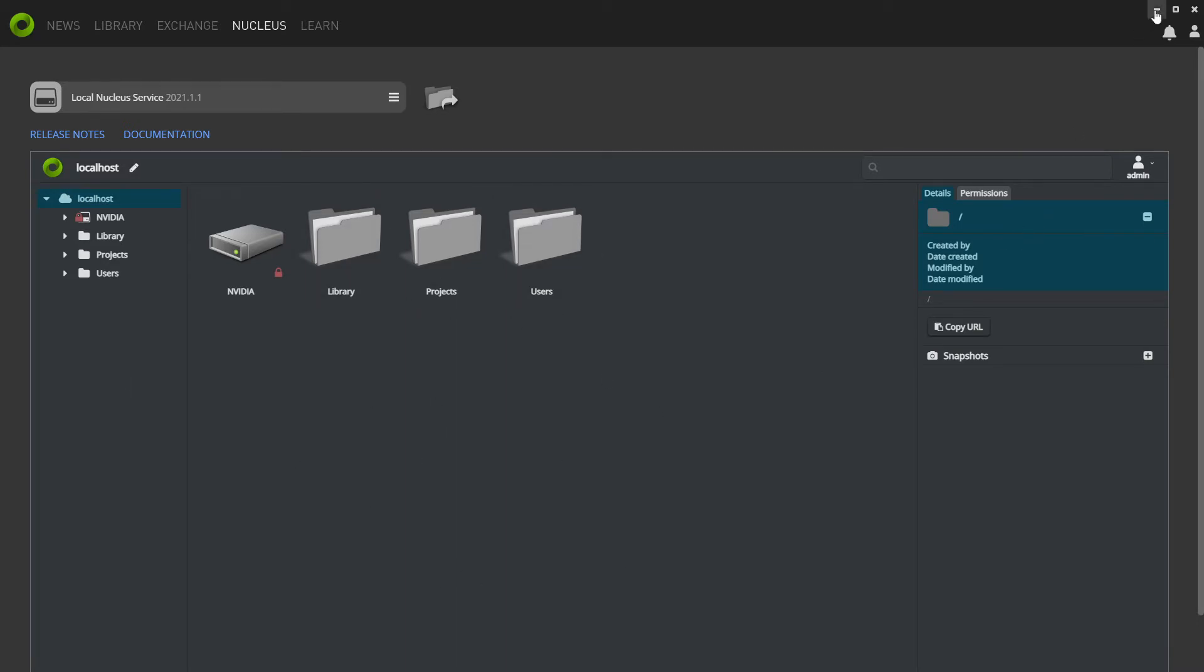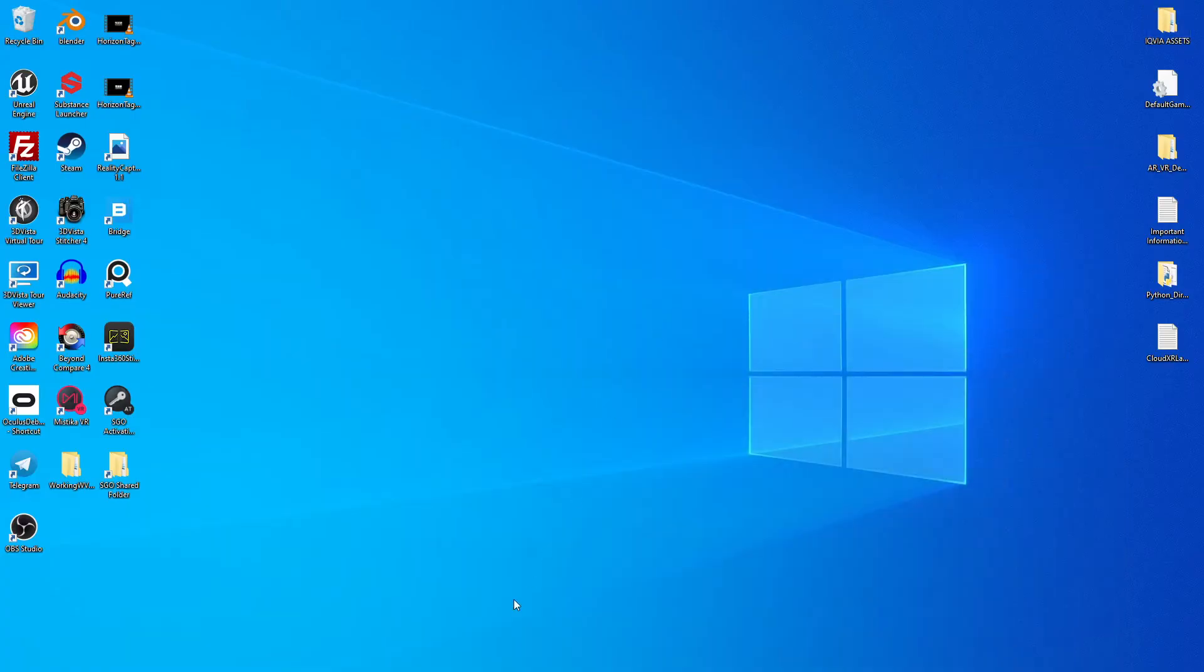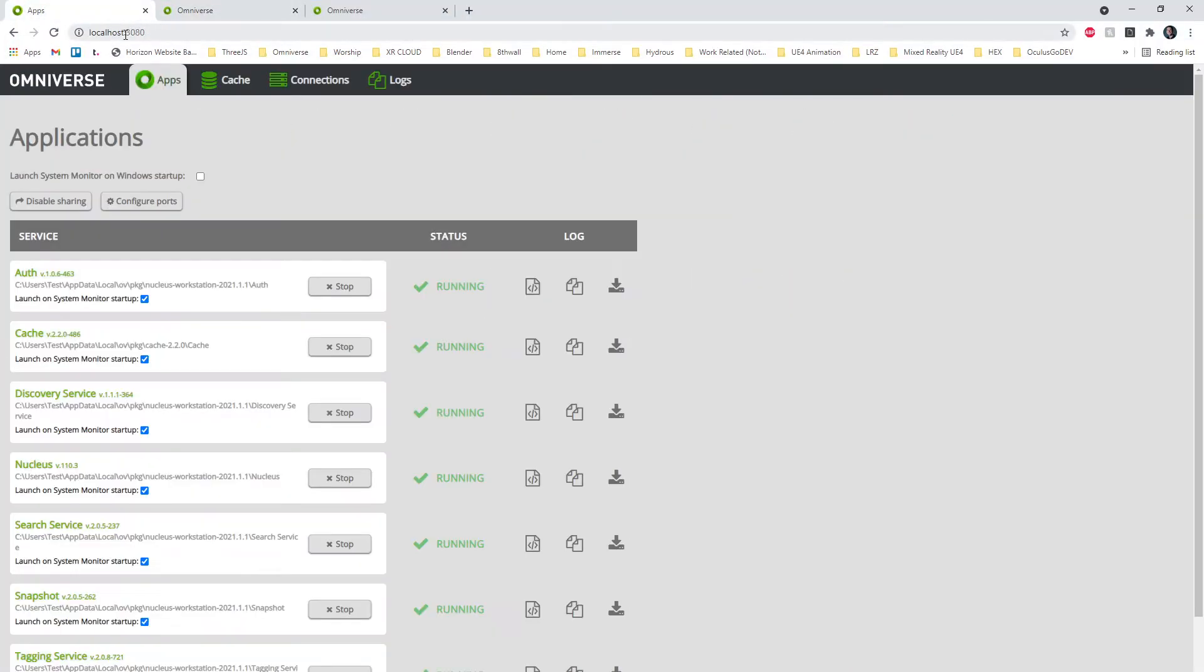Once you already have that, you're going to want to go to localhost 3080 and enable sharing here. By default, this is disabled. We want to enable that, and that's your first step.